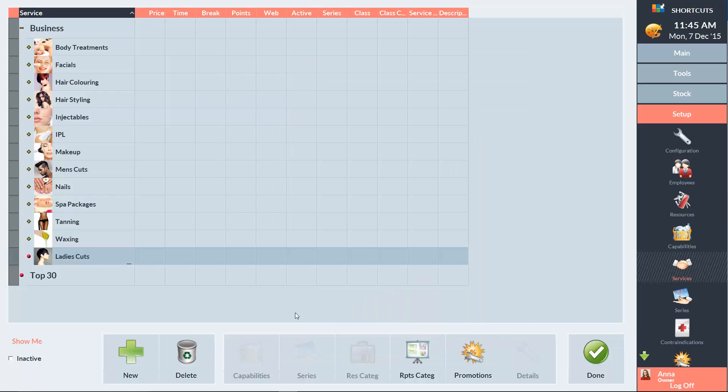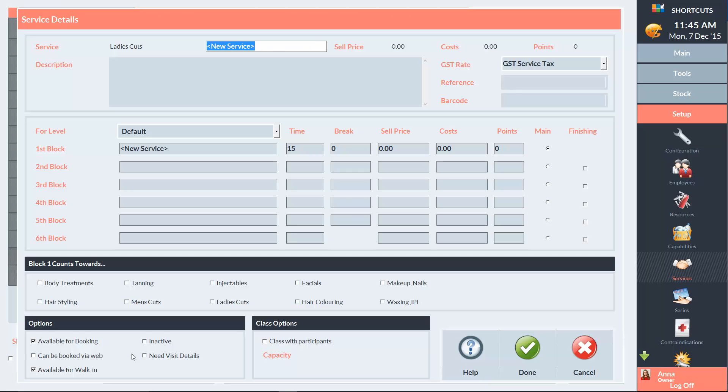To set up a service, select the relevant service category and click New. Then enter the name of the service. When you click in a different field, it will automatically put the name in the first block.